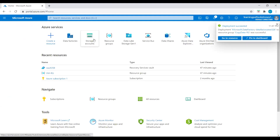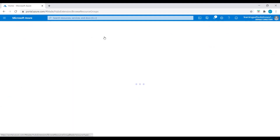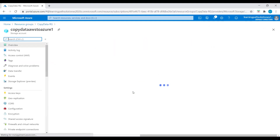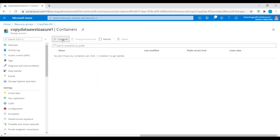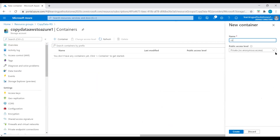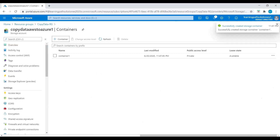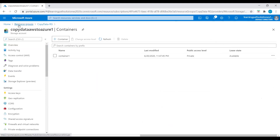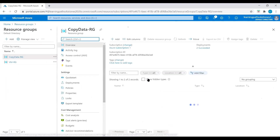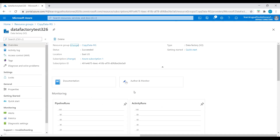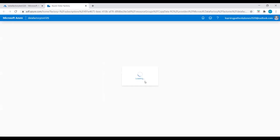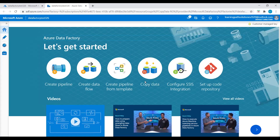Let's go back to the storage account we just created and create a container. I'll name it 'container one.' Now we have the container created. Let's go back to the data factory and click on Author and Monitor. Now we are in Azure Data Factory's Overview page.